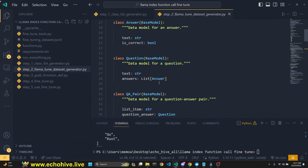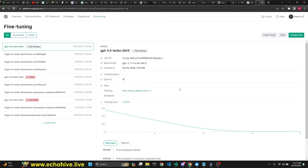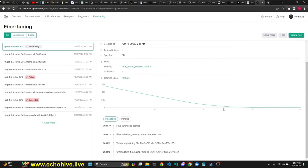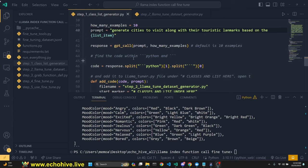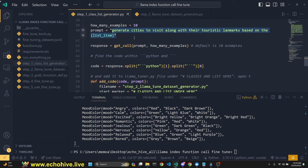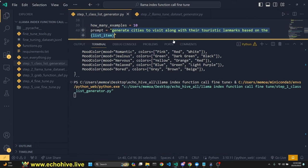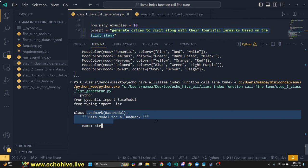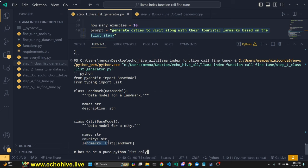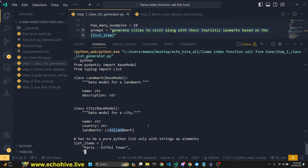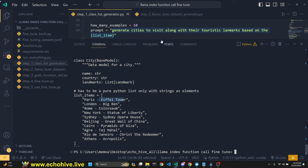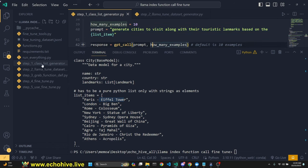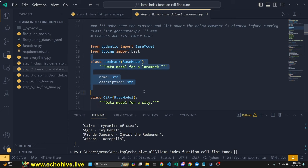If I run this file with our new prompt 'generate Python question-answer pairs,' it's now creating data classes. After it's done generating list items — it chose programming languages — if we come back to the file, the data classes and lists have changed. Let's try another example: 'generate cities to visit along with their touristic landmarks based on the list item.' Running this, it's writing our Pydantic classes — Landmark, City — and landmarks will be a list.